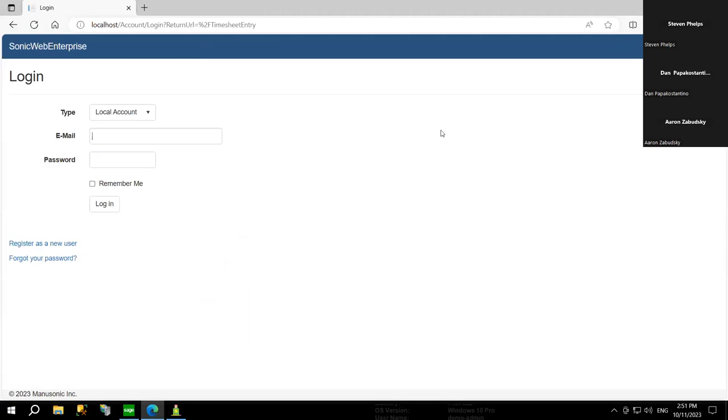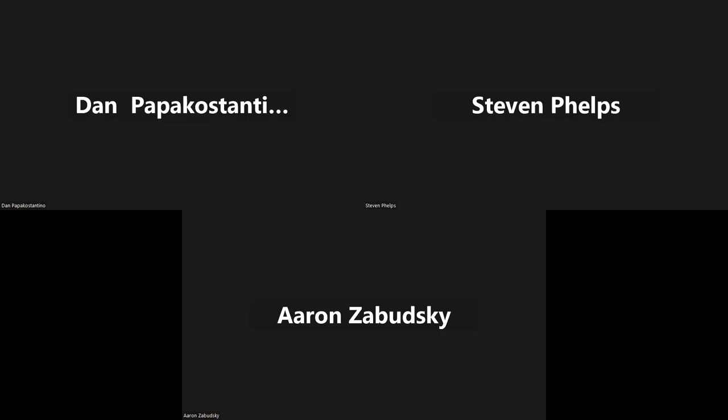Those are all the questions that came in. Thank you all for joining us today. If you have additional questions, please reach out to your Acumen account manager or email us at amacumenfl.com. Our next webinar will be at the end of October — October 25th — covering Sage Fixed Assets. Please be on the lookout for upcoming invites. Thank you to Dan and Aaron for showing us how to automate your time and attendance for Sage 300, and we look forward to seeing you on our next Webinar Wednesday.